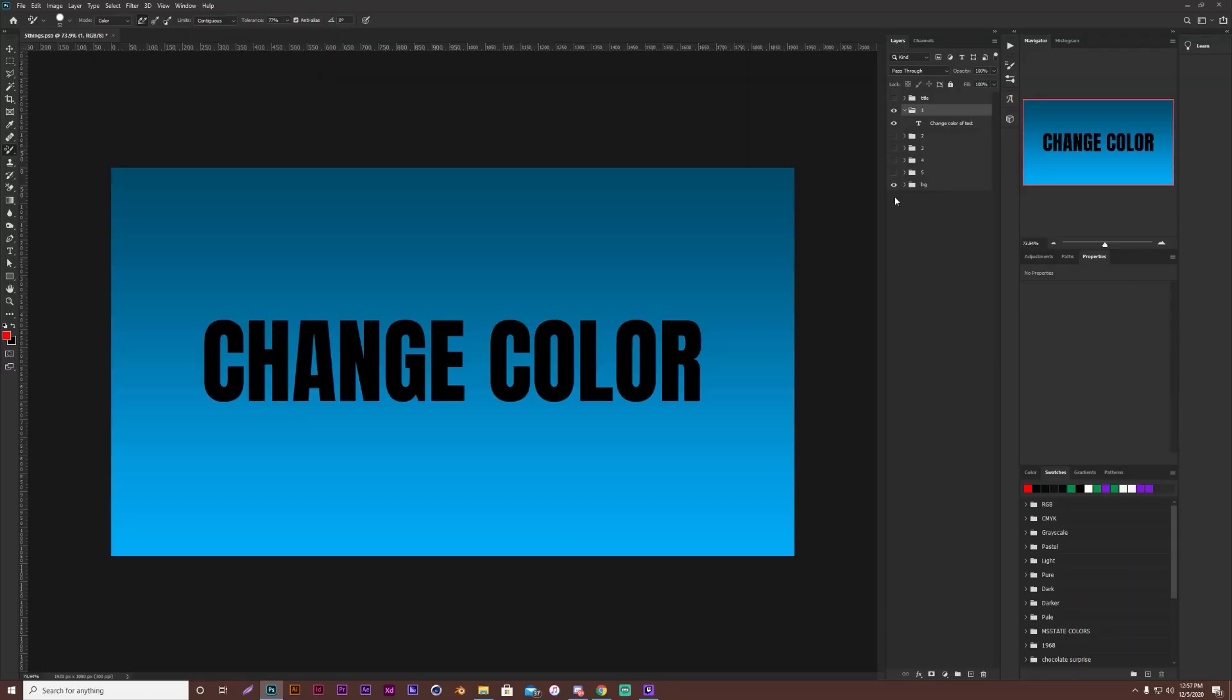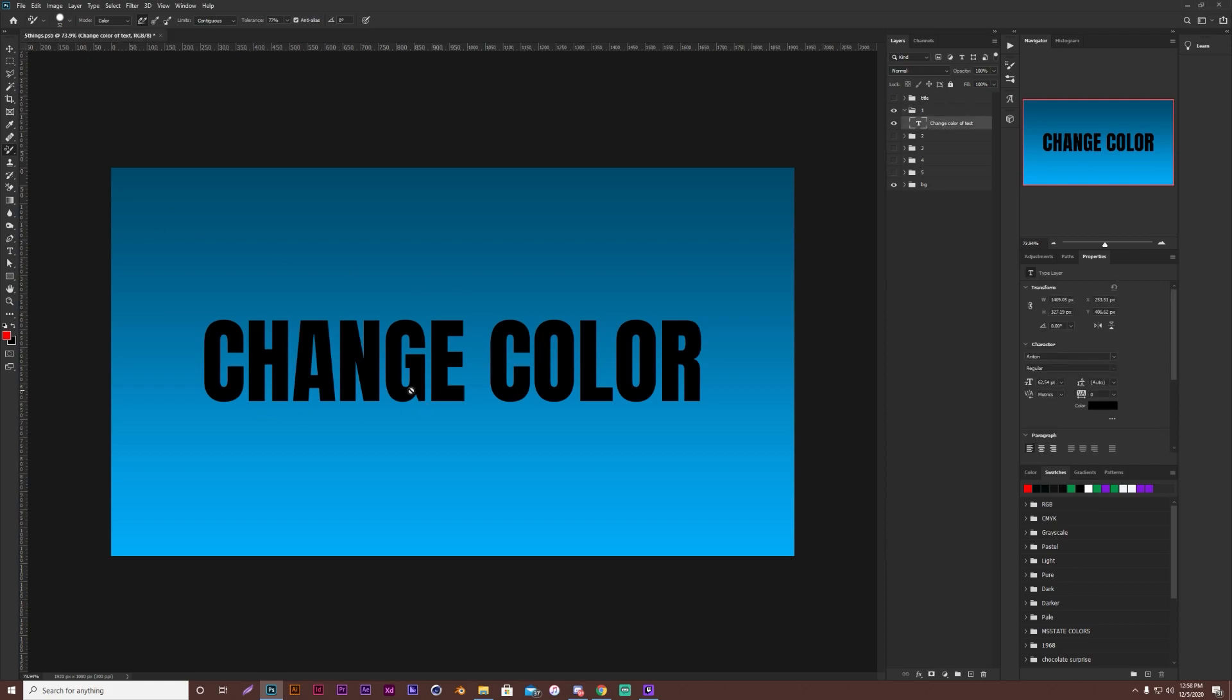So starting off with number one for the five, they're mostly going to be quick little tricks and tips that are just going to help you move faster along with your work in Photoshop, or things that are just going to make your life easier. So starting with the first one, it's how to change the color of text really quick.